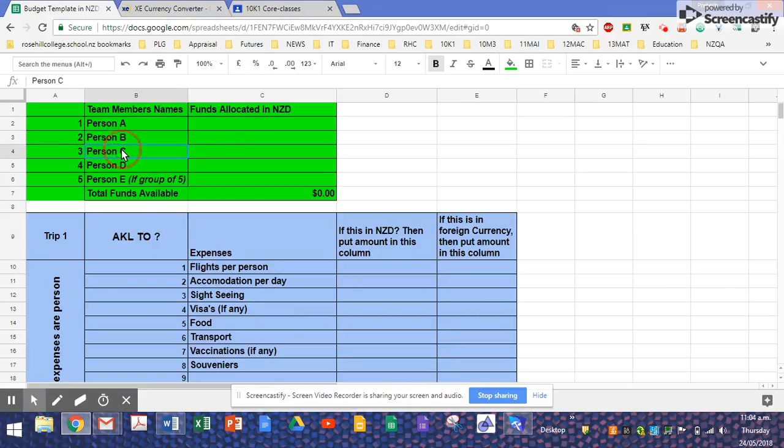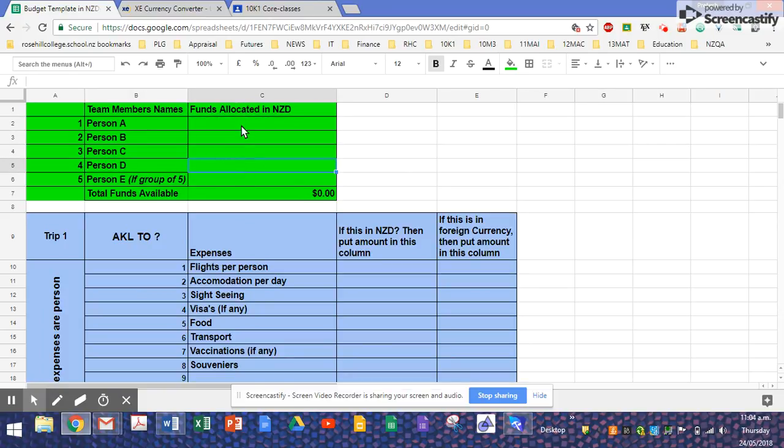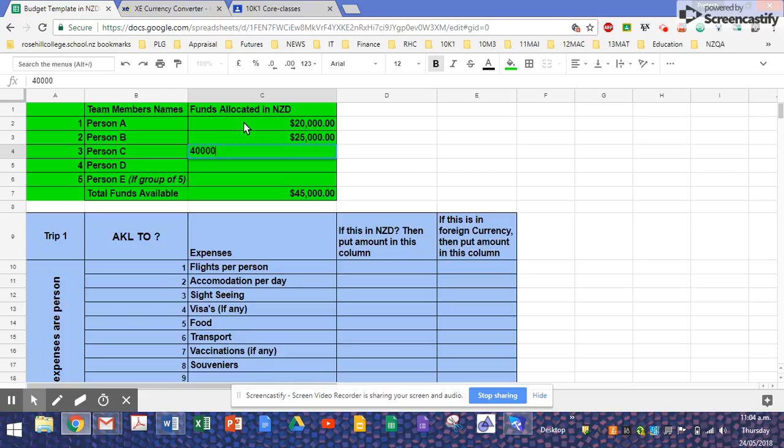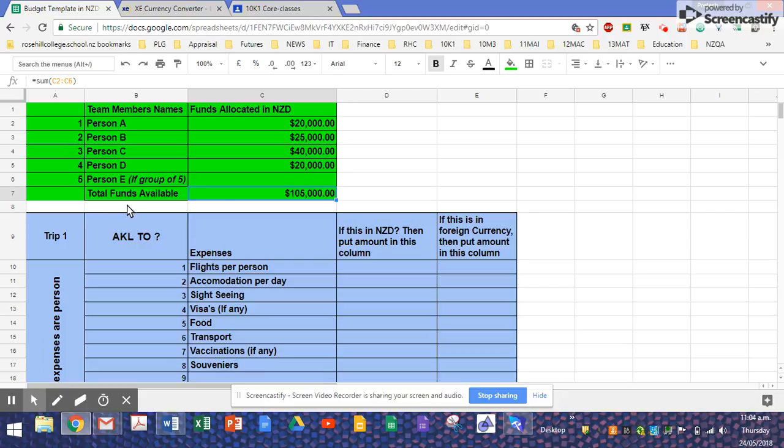Just change the names to your group members over here, put down your dollar values how much you've got. So I'm just going to make this up. This will automatically add up the total funds available for the group.